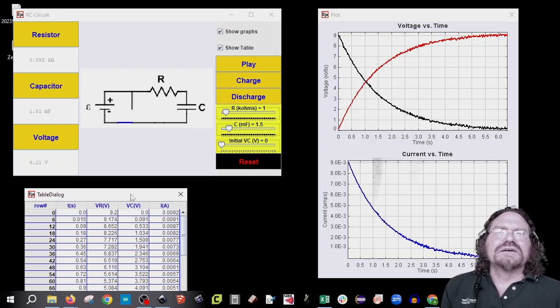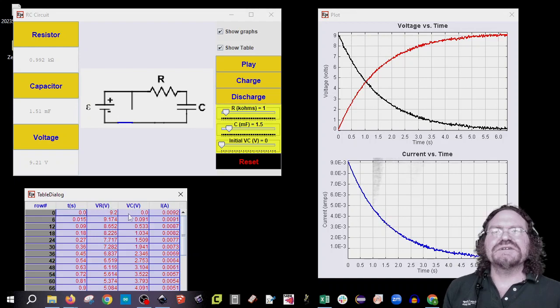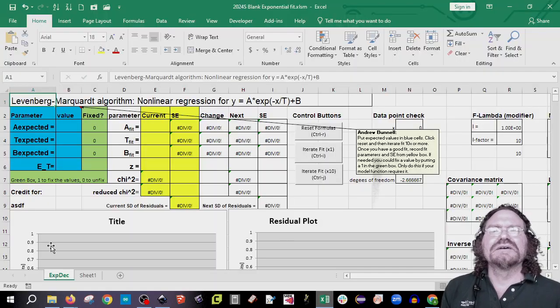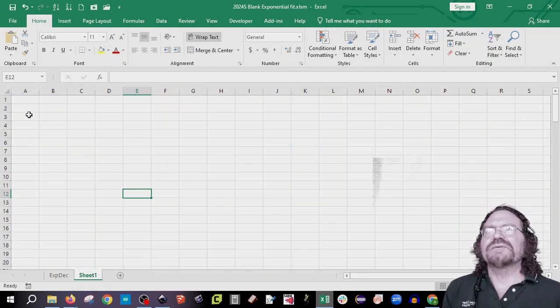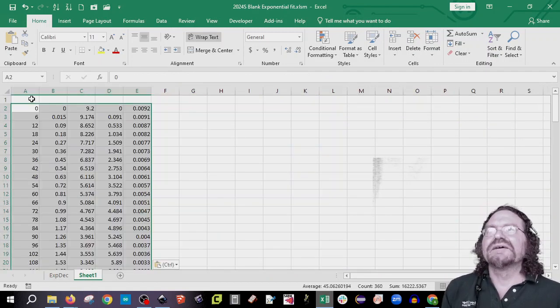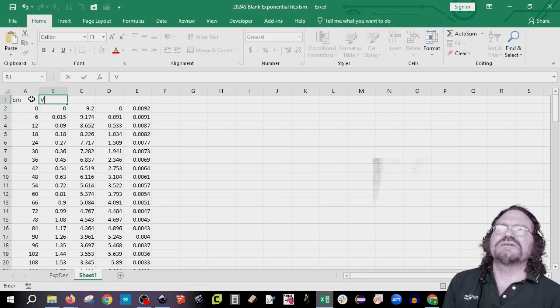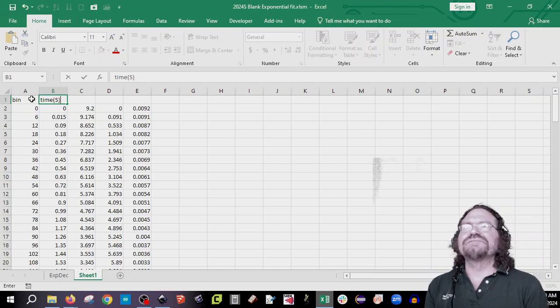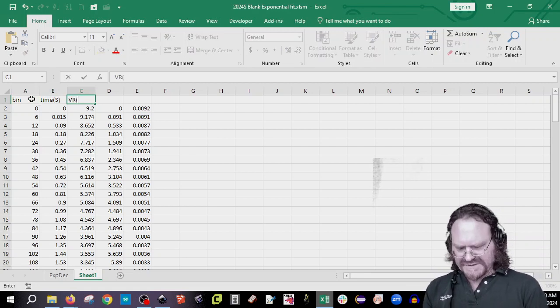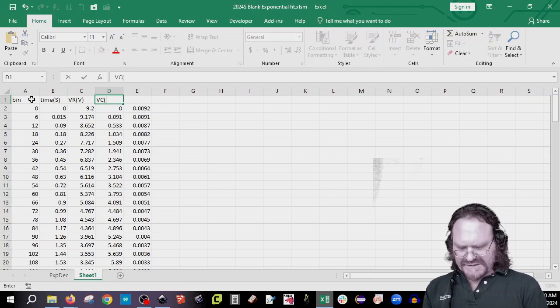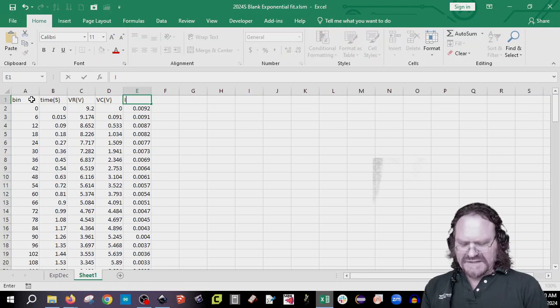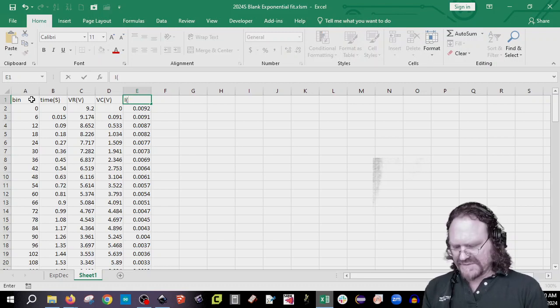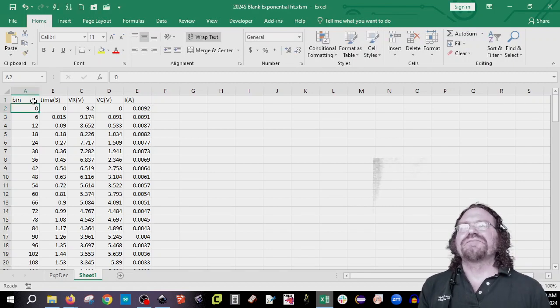Okay. So now we can copy our data. Control A, Control C. And I already have an Excel spreadsheet open. And this one's a little bit more complicated. But that's okay. We'll get to it. We'll come over here, Control V. And you'll type in what each of the things are. And this is time, and that's in seconds. And then this one is voltage resistor, and that's in volts. And this is voltage capacitor, and this is also volts. And then finally, this is current, and that's amps.